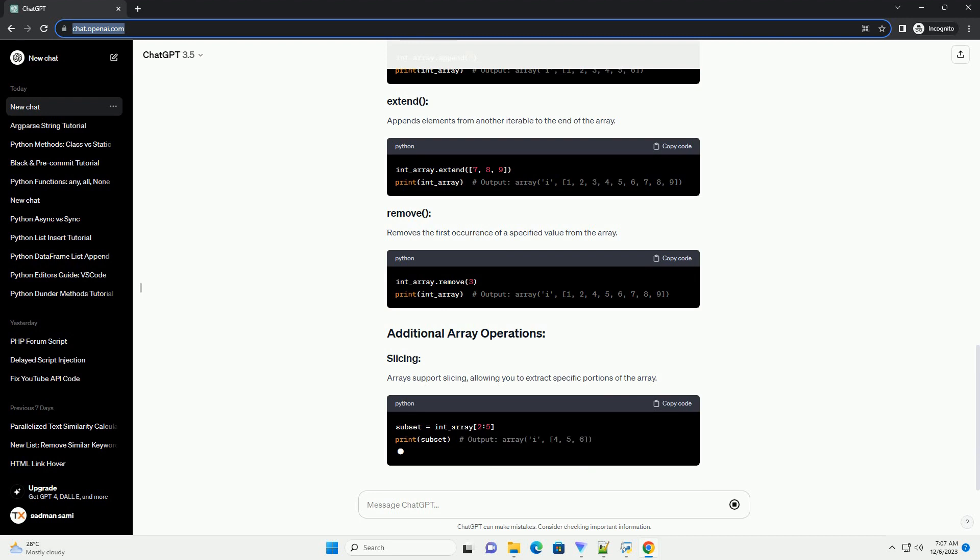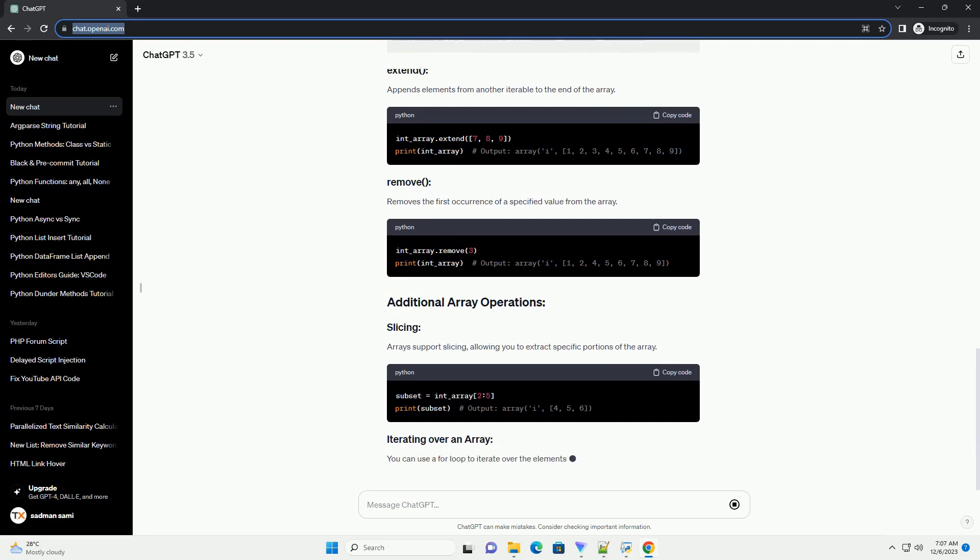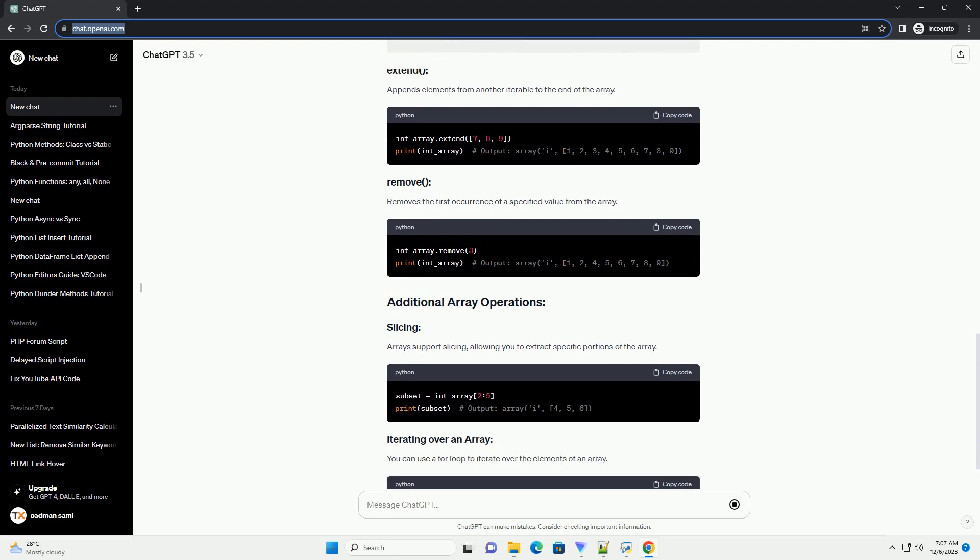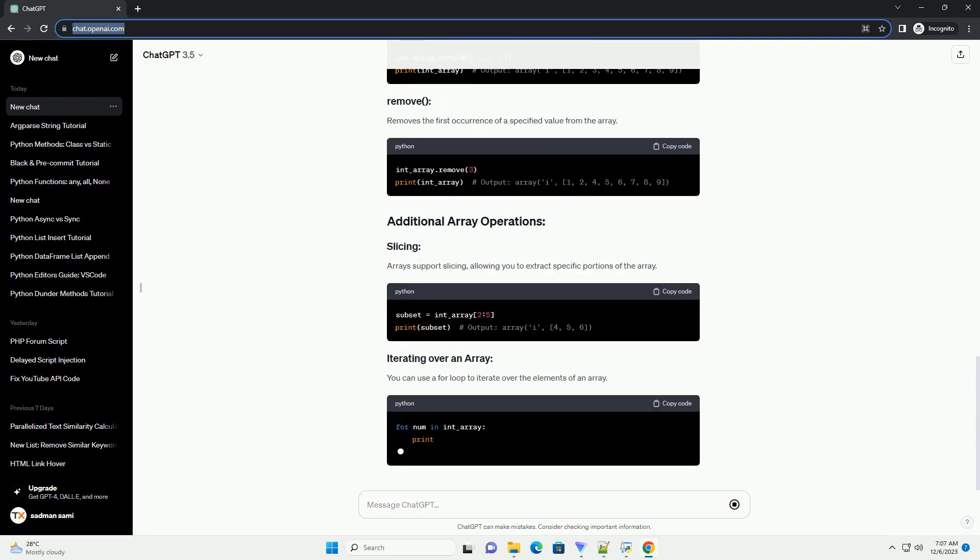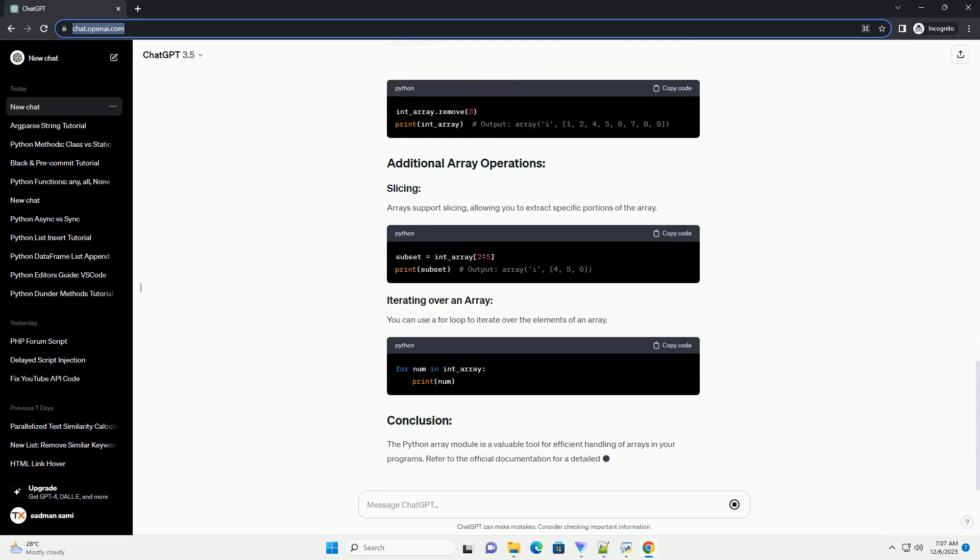Arrays support slicing, allowing you to extract specific portions of the array. You can use a for loop to iterate over the elements of an array.